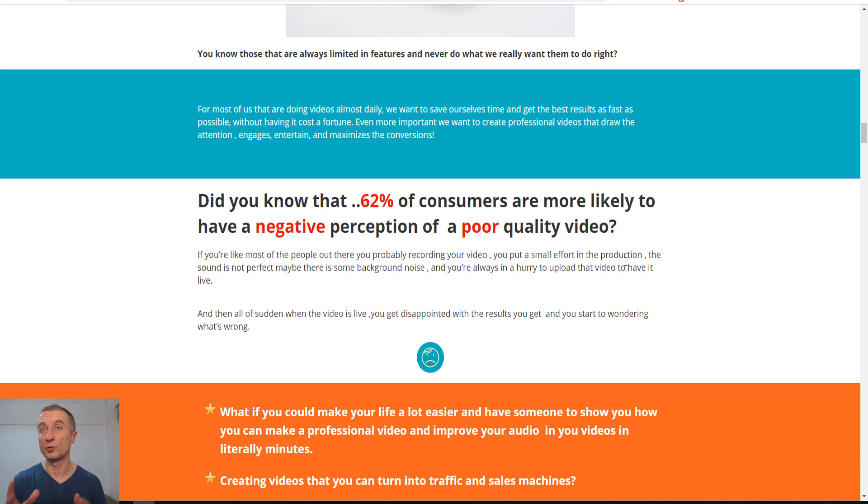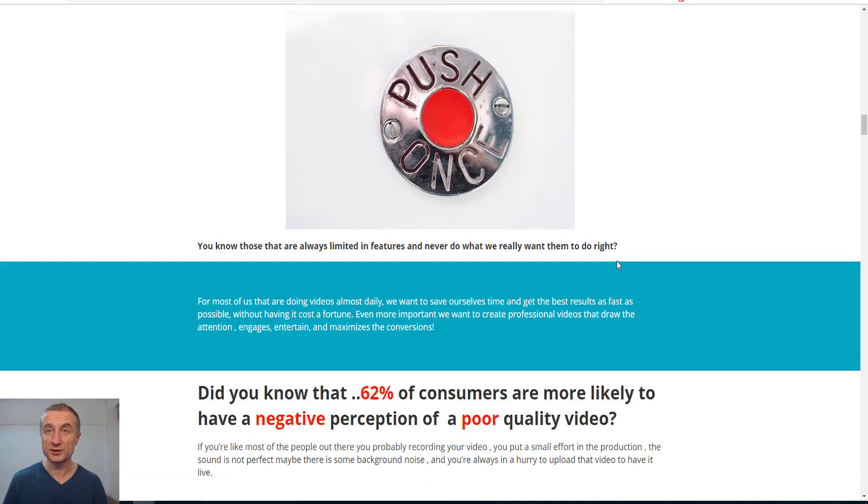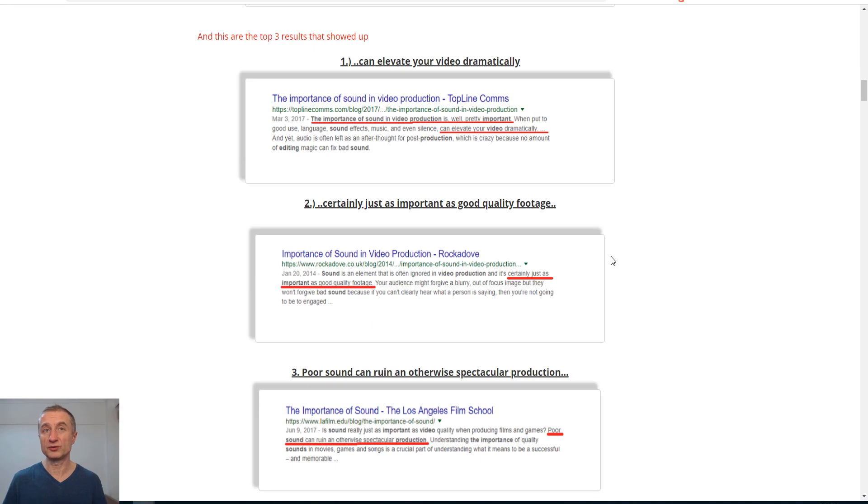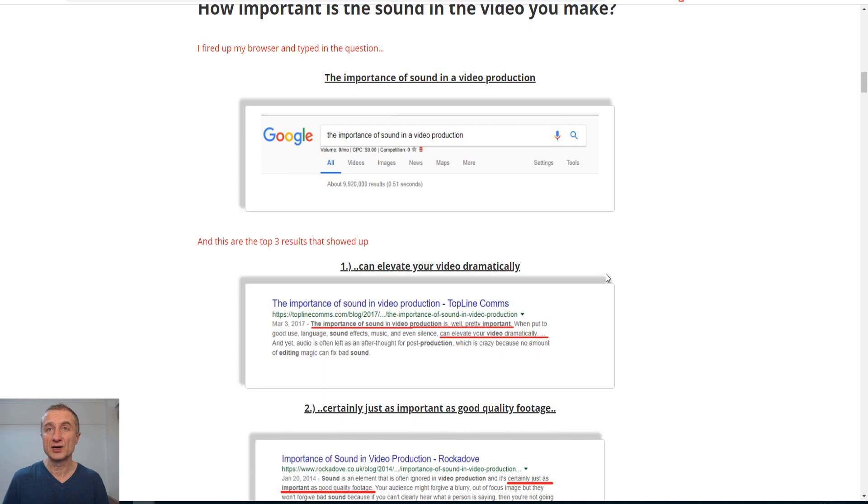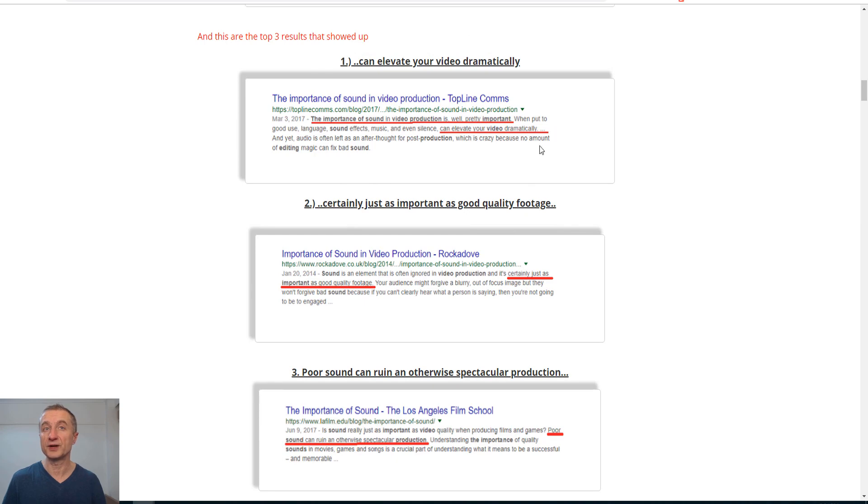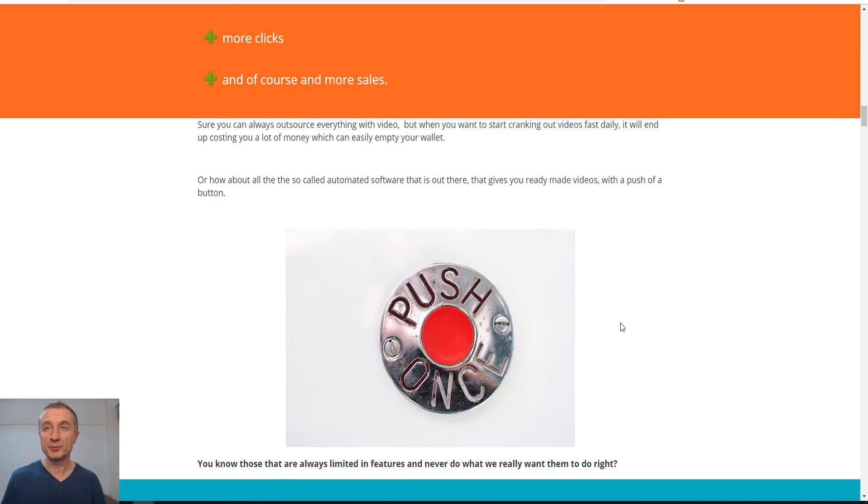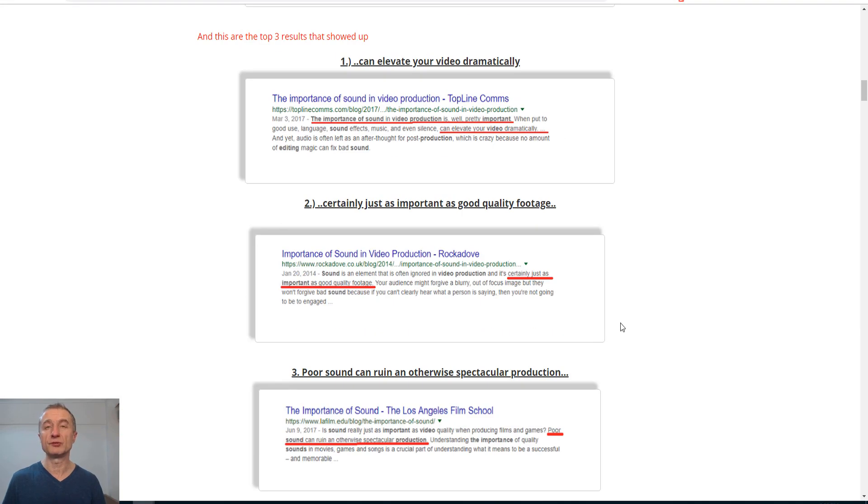And that is truth. I mean ask anyone who is involved in audio. I can show you tons of articles like this. You can see the importance of sound in video production. It can elevate your video dramatically, certainly just as important as good quality footage.